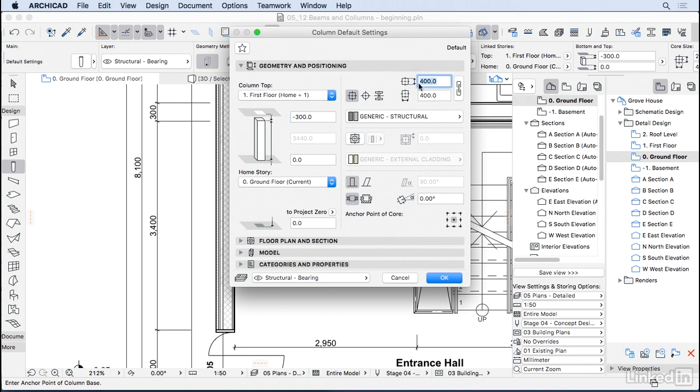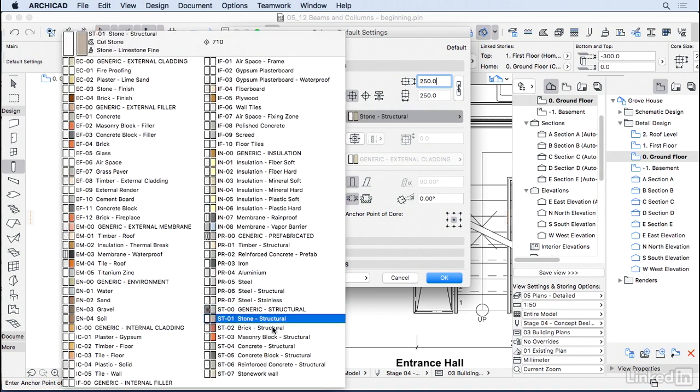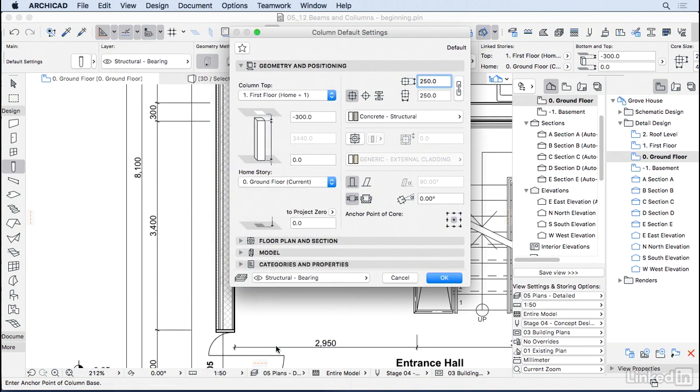You can change the dimensions, so let's make it a little bit smaller, and you can lock those dimensions if you want to. You can change the material, I'm also going to change to concrete structural.